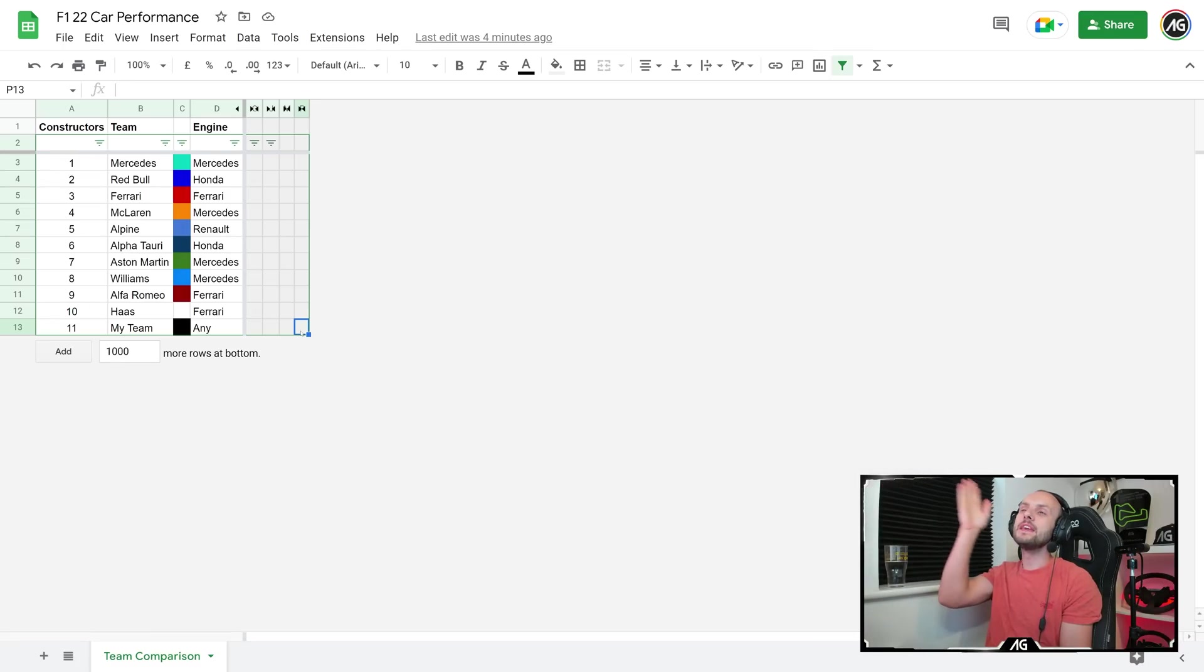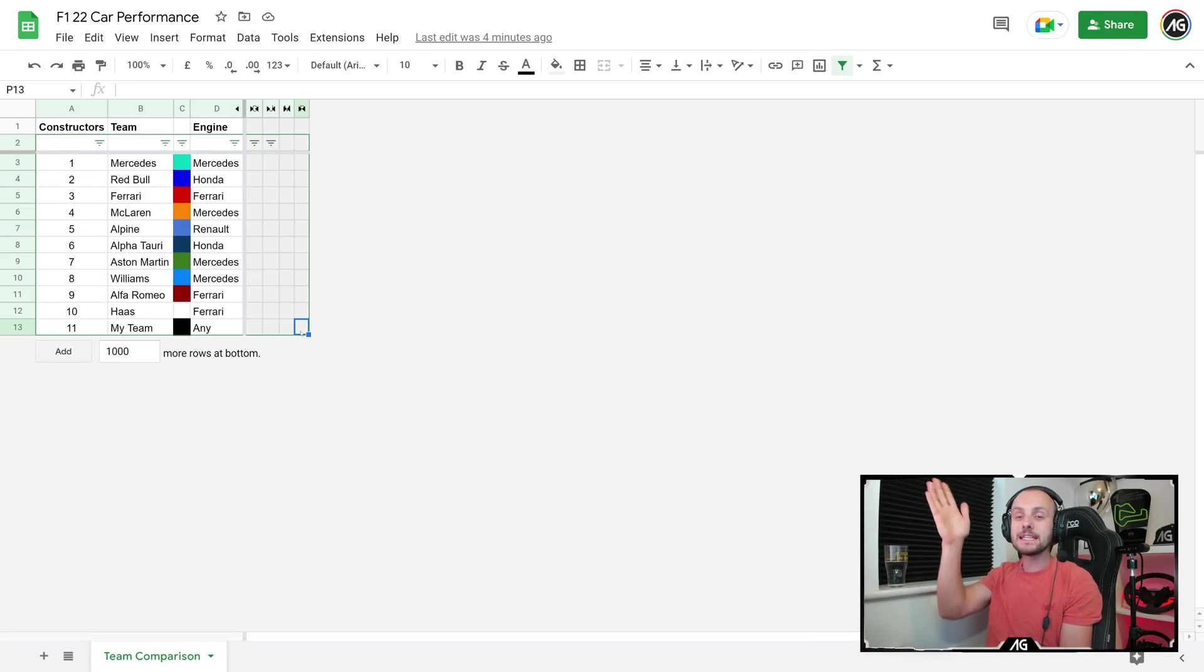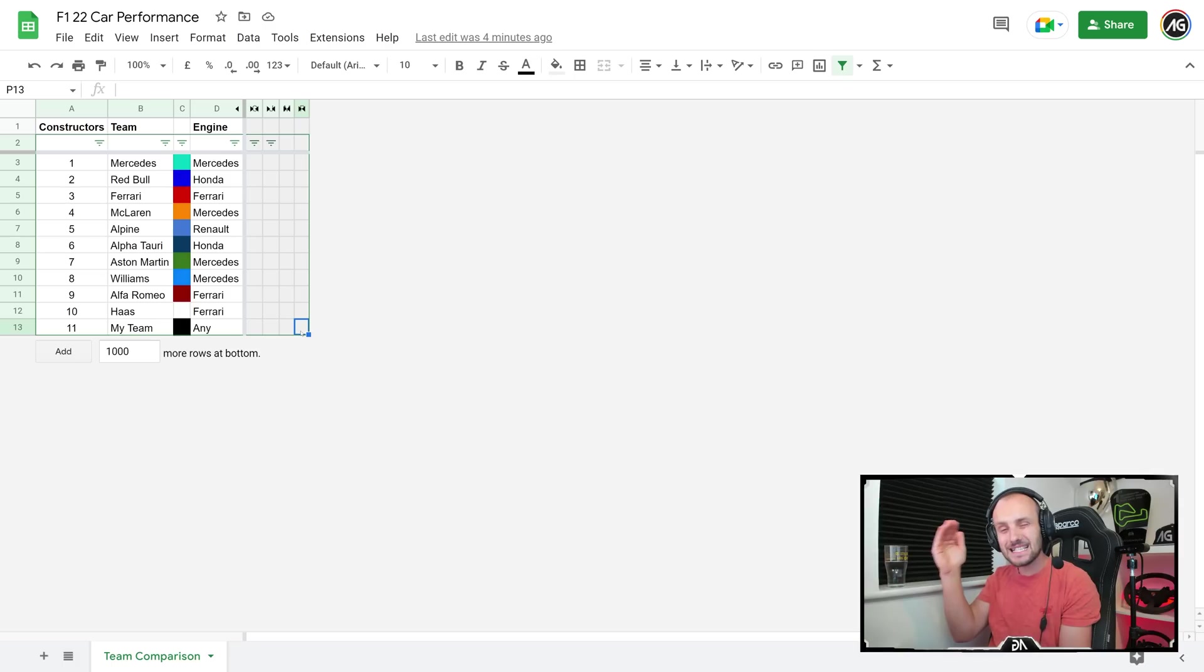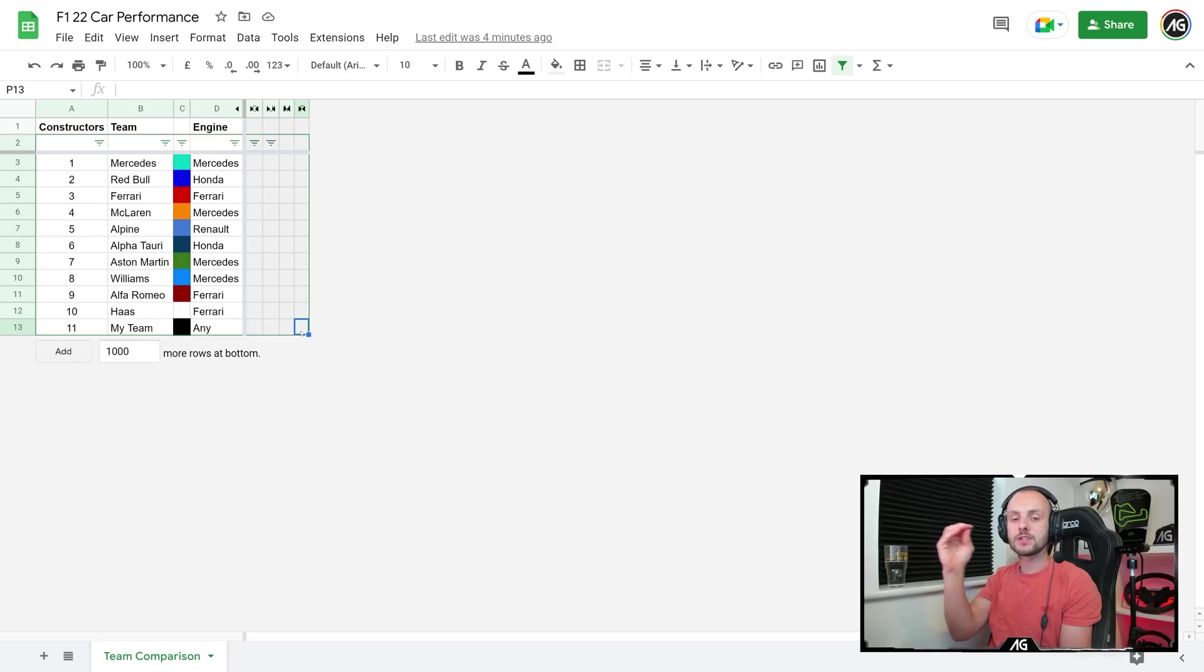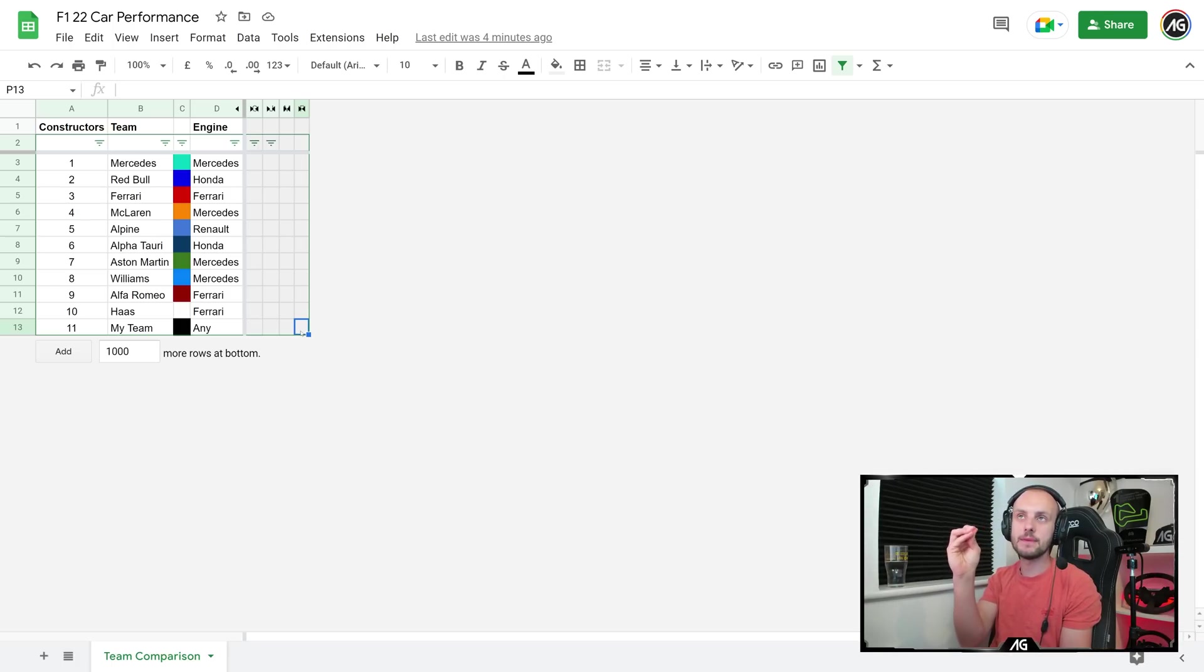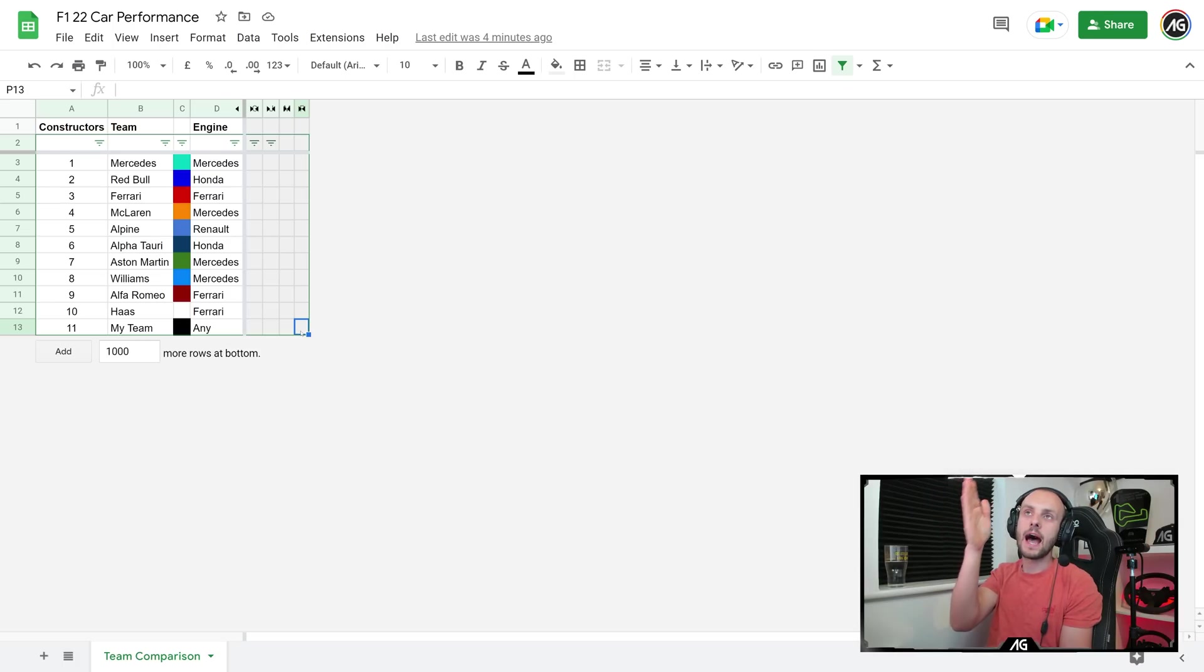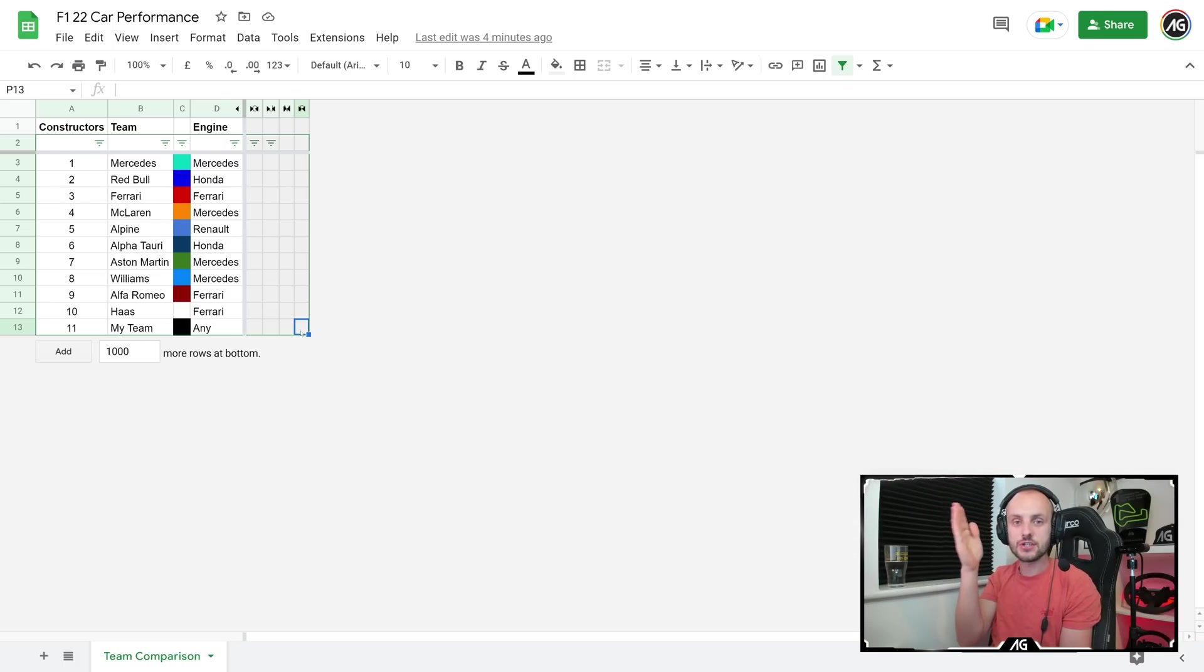Here we go then with the trusty spreadsheet. I've done these for the last couple of years and basically I look at the game files—there's XMLs within the game files that you can extract the raw data from to tell you exactly the performance of each team. As you can see, I've got every single team listed along with the engines they use, currently listed by last year's constructors' standings.